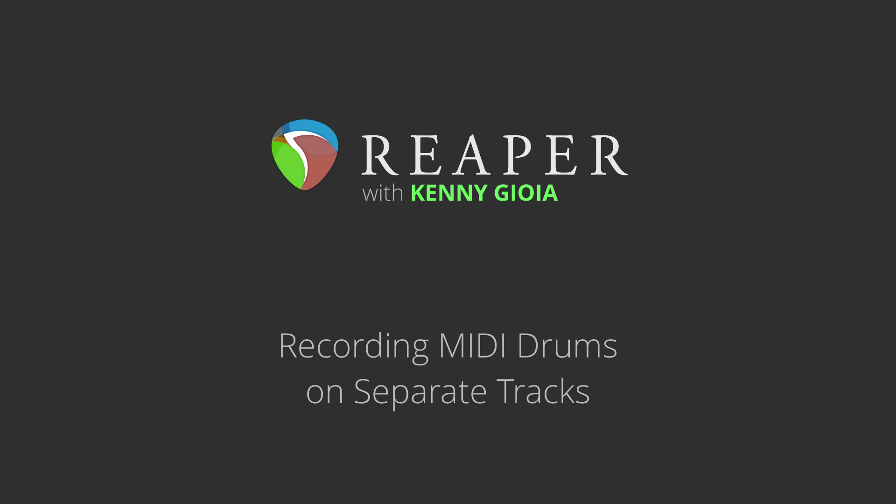Hi, I'm Kenny Gioia. Welcome to another one of my tutorials. In this video, I'm going to show you how to record MIDI drums to separate tracks in Reaper.